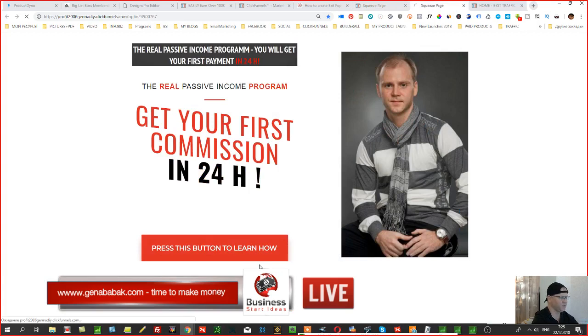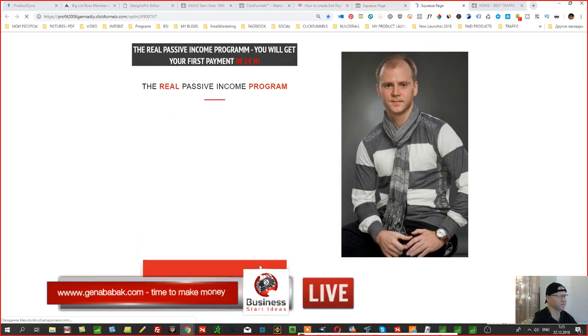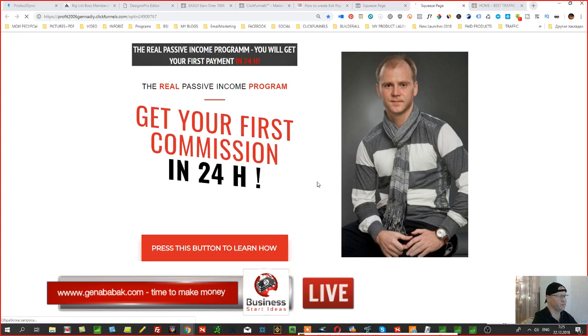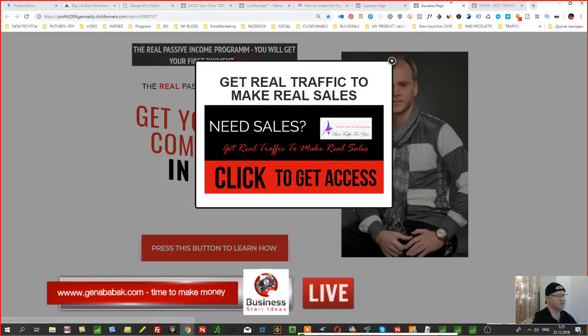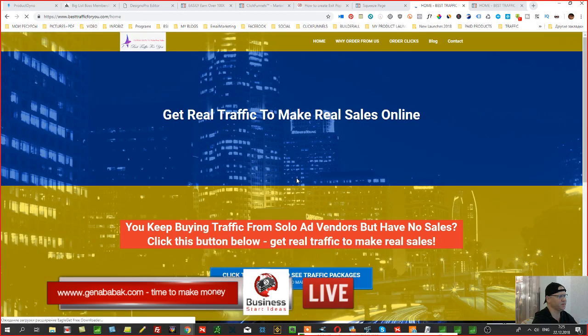After saving, press F5 to refresh the page. Now when I try to exit the page, the exit pop-up appears. When someone clicks it, they'll be redirected to besttrafficforyou.com. That's how you can easily create an exit pop-up for any of your ClickFunnels pages.